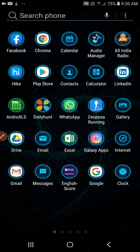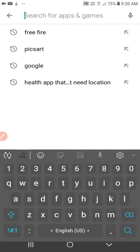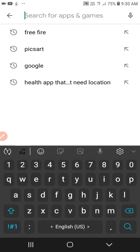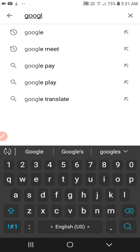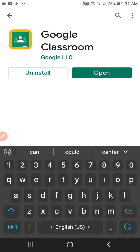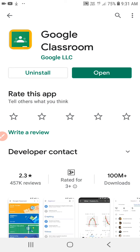Go to Play Store. In Play Store, search for Google Classroom. Since I had already installed Google Classroom on my cell phone, that is why I am getting two options: Uninstall and Open. If you haven't installed it, you will get the option Install. So tap on Install and it will start installing.